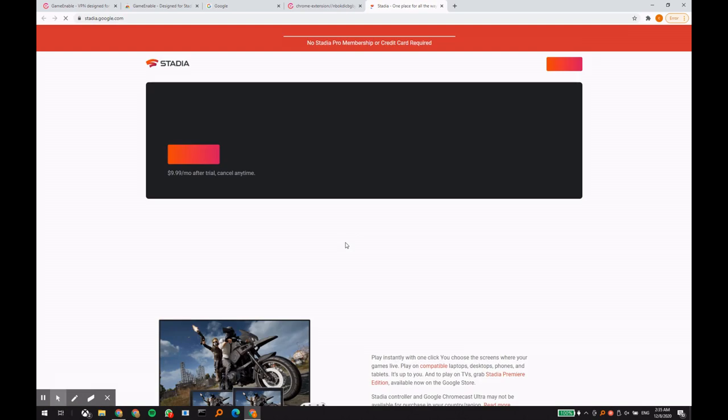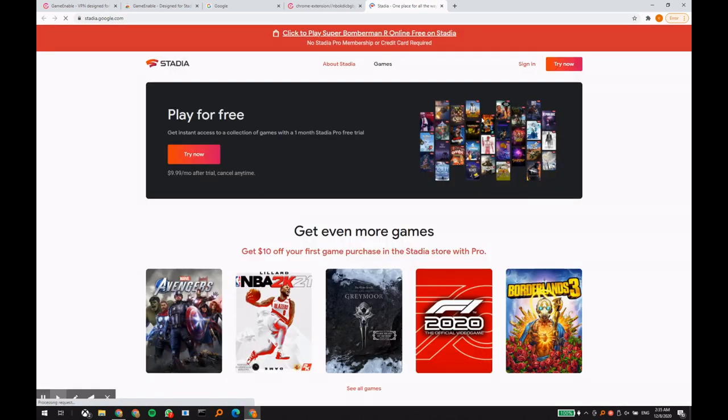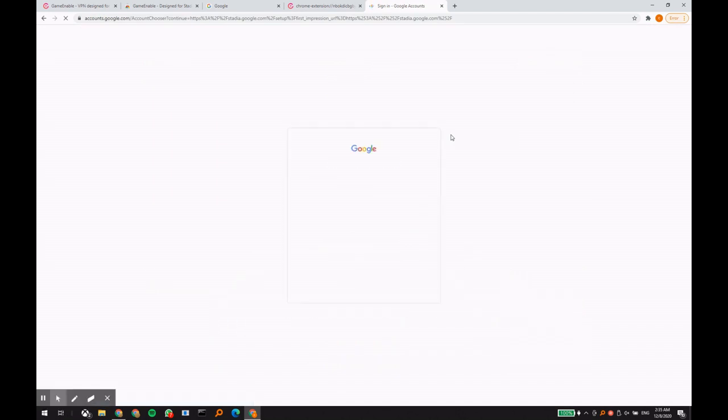We recommend you to start with 720p. If you see that it is working well for you, you can always switch to 1080p at a later point in time.